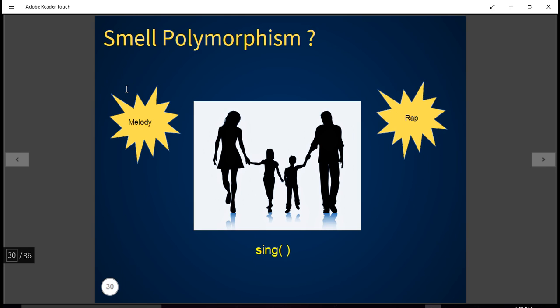Now we are going to dive into polymorphism. One easy way to understand polymorphism is that we can ask different people to do the same thing, but they will do it in different ways. Like I can ask two people to sing — programmer 1 and programmer 2. They both are employees, but programmer 1 might sing a melodious song while programmer 2 might cook up a rap.